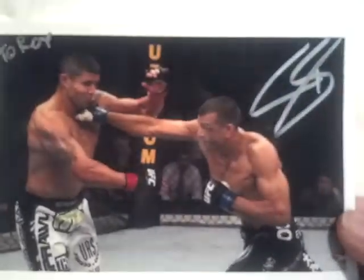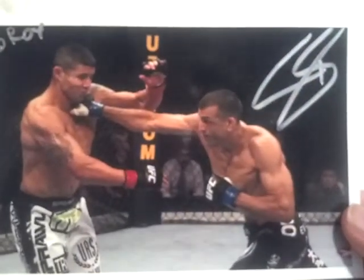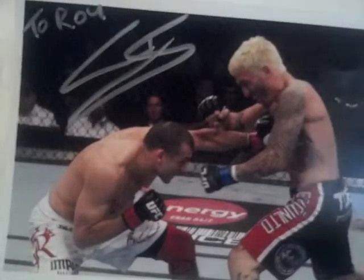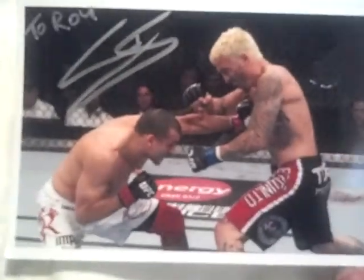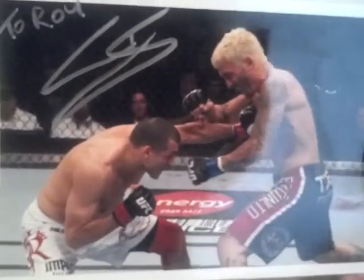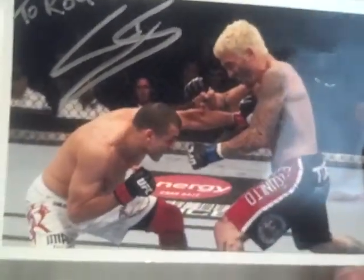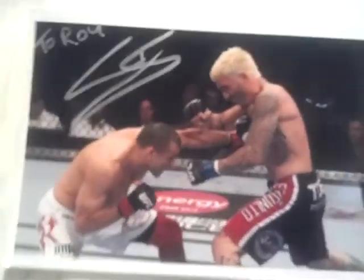And I also had to get two 4x6s done. George Sotiropoulos against Joe Daddy Stevenson, and this picture from UFC 116 against Kurt Pellegrino. I remember that fight because I got the pay-per-view that night, Lesnar versus Carwin. This was the first fight of the main card.